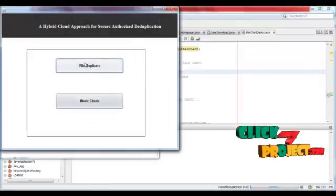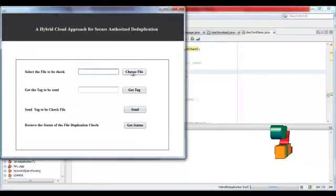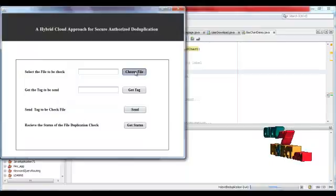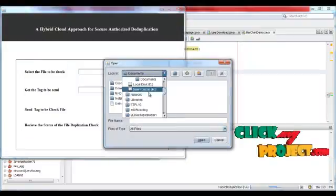First of all, file level duplicate. User should select the file.